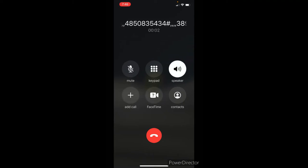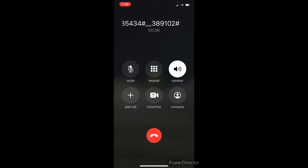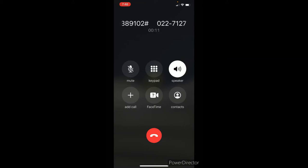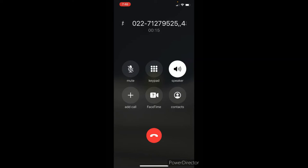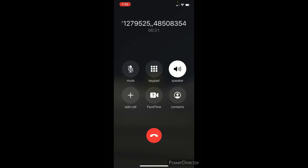Welcome to Zoom. Enter your meeting ID, followed by hash. Otherwise, just press hash. You are in the meeting now. You are the first participant. Please stand by.